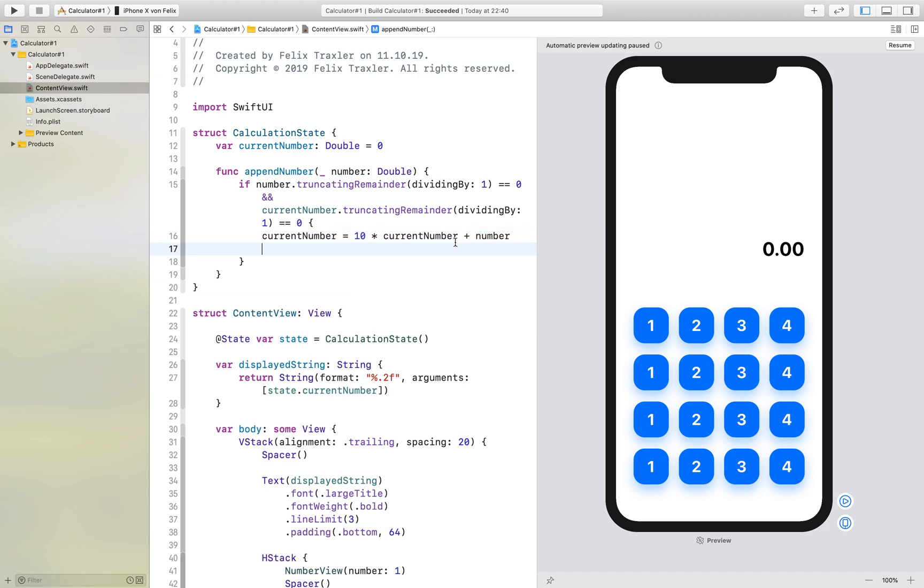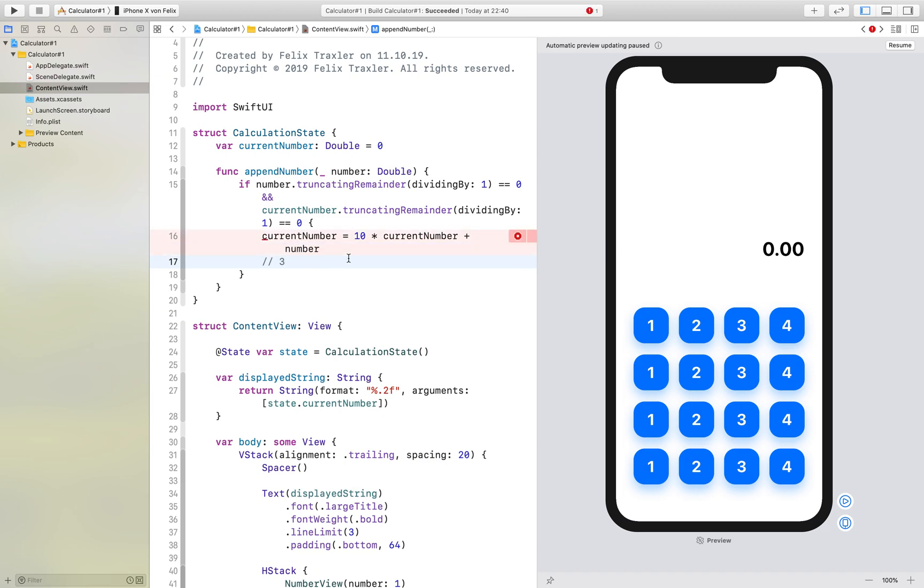What this does is if you have for example three as your current number and you want to append for example five, what it does it takes three, multiplies it by ten and then adds five and we get 35.